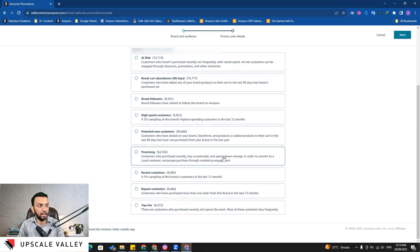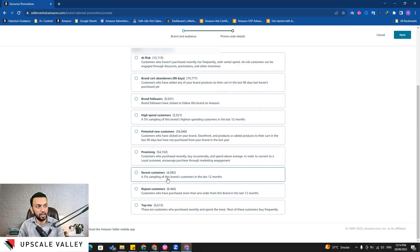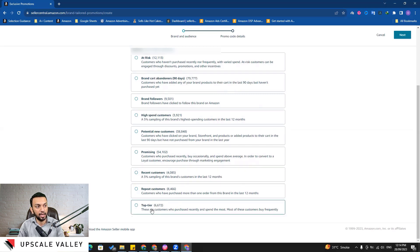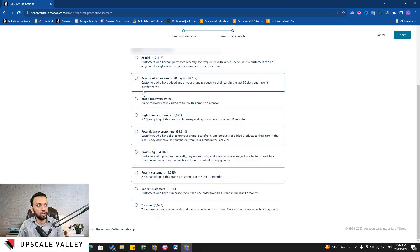These are the promising people - those people who have purchased recently, who buy occasionally and spend above average. Then the recent customers - this one is also very valuable data. Repeat customer is very valuable data and then again top tier is also valuable data here.